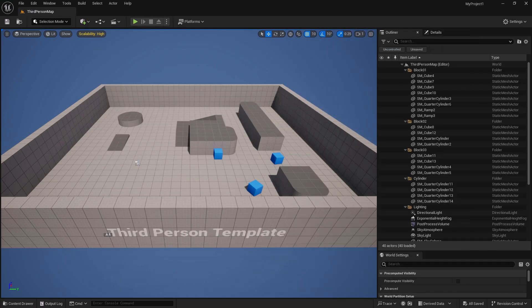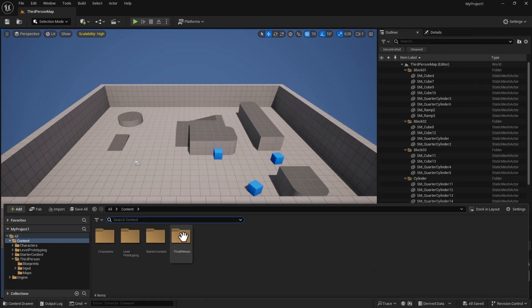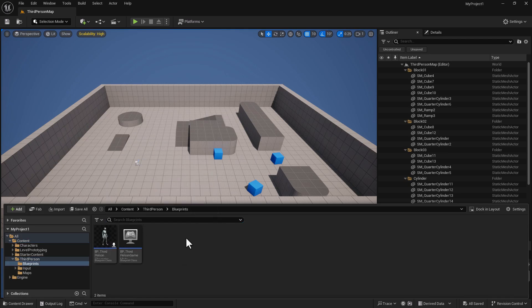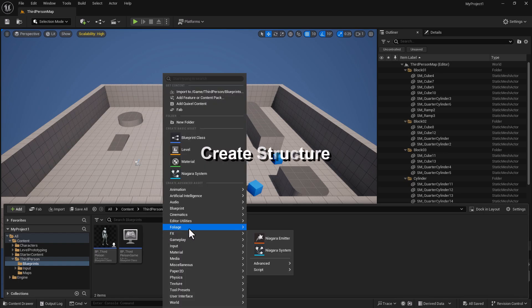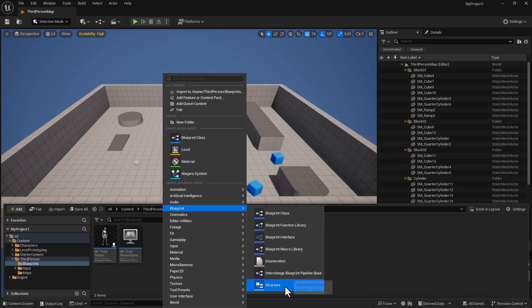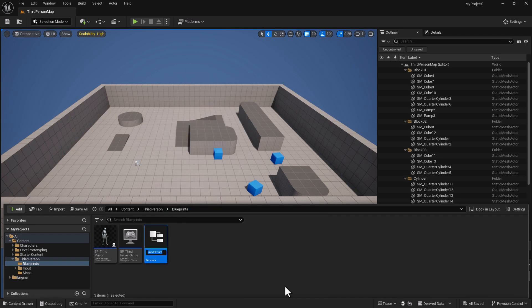To start out with, we're going to go to our Content Drawer, go to our Third Person blueprints - and again this is a 5.4 Third Person project. We're going to right-click right here and we're going to select Blueprint, then select Structure. We're going to name this 's_underscore_character_info' and do a Ctrl+Shift+S to save.